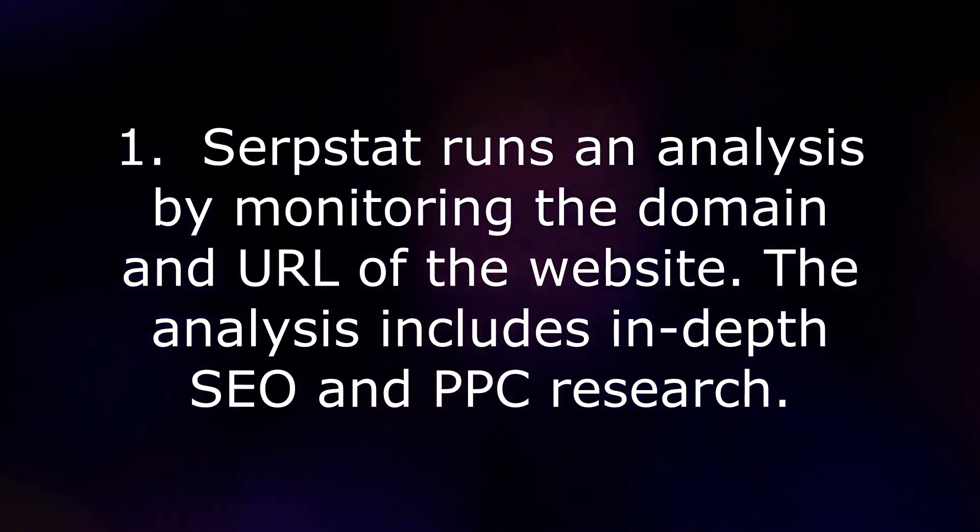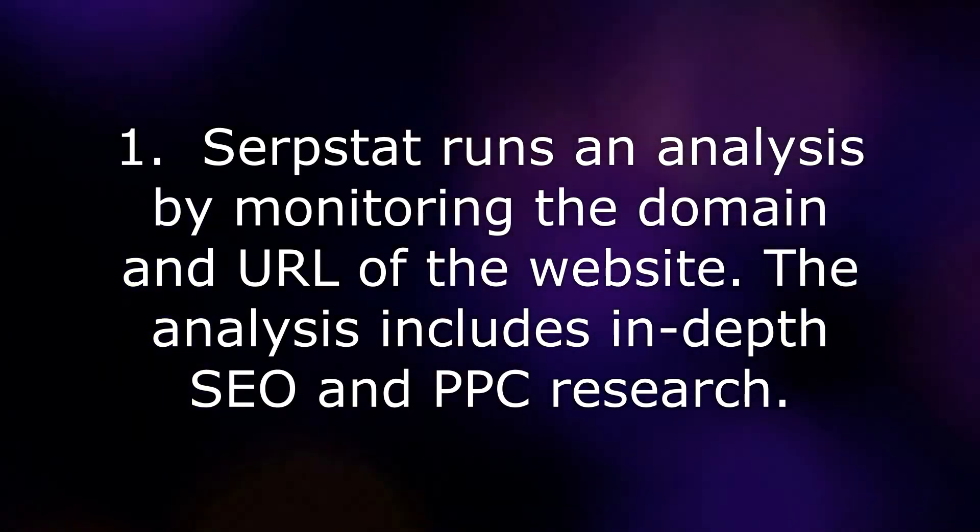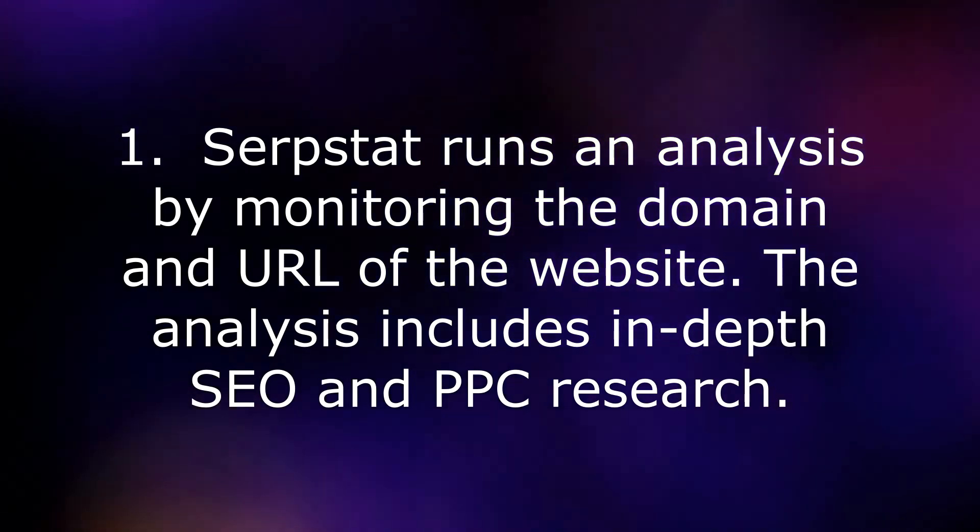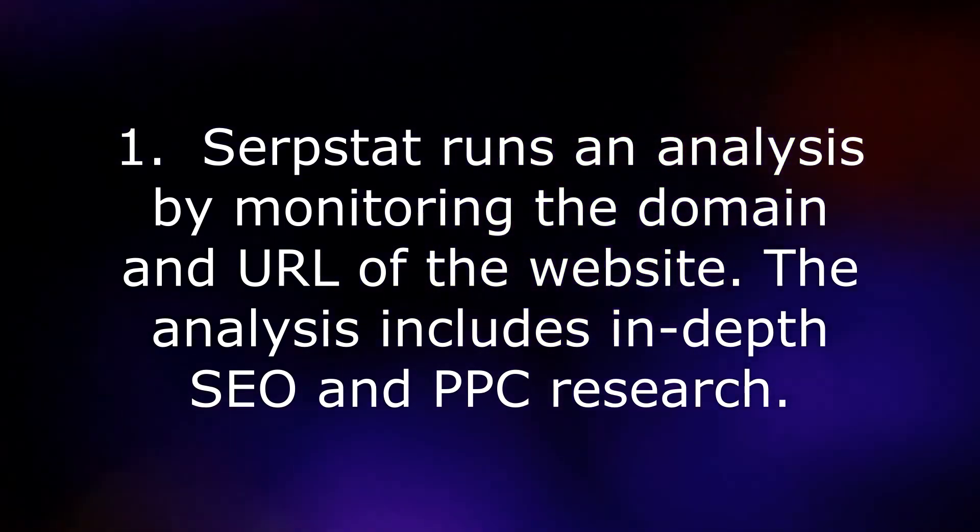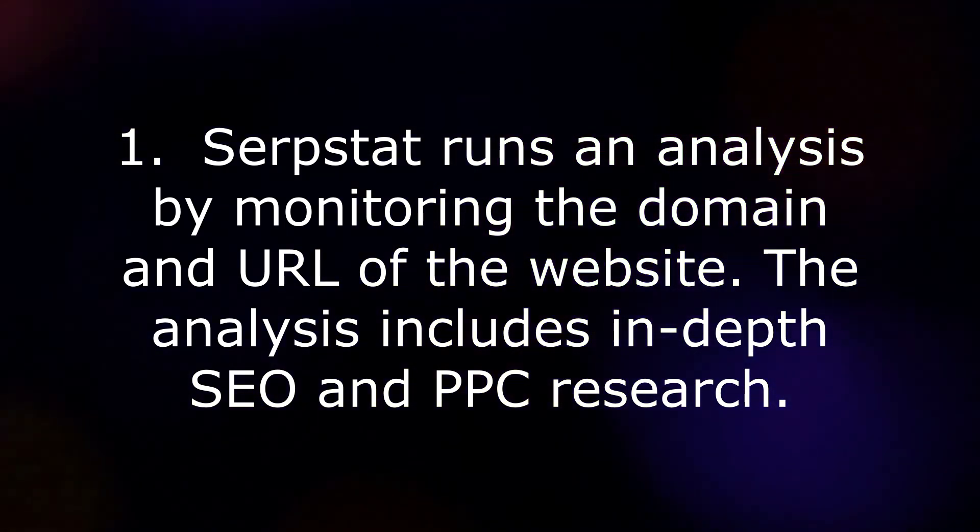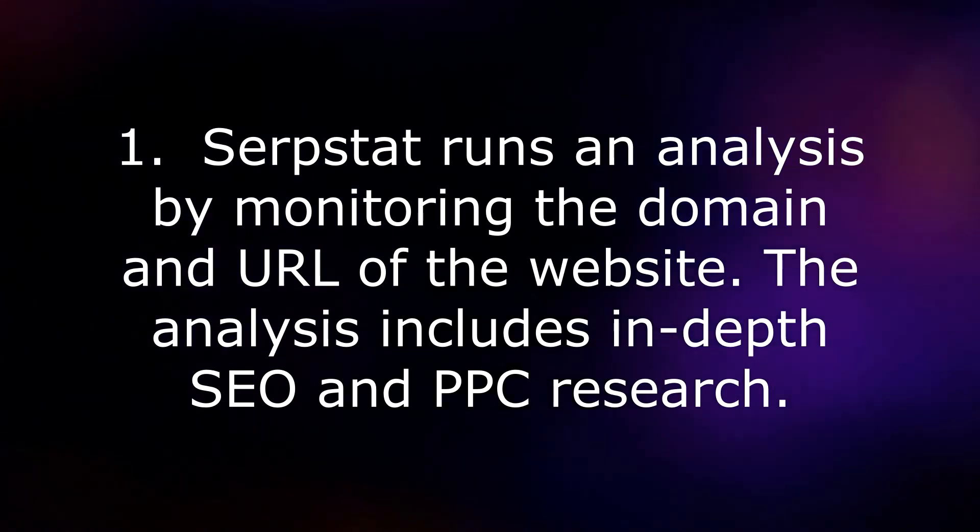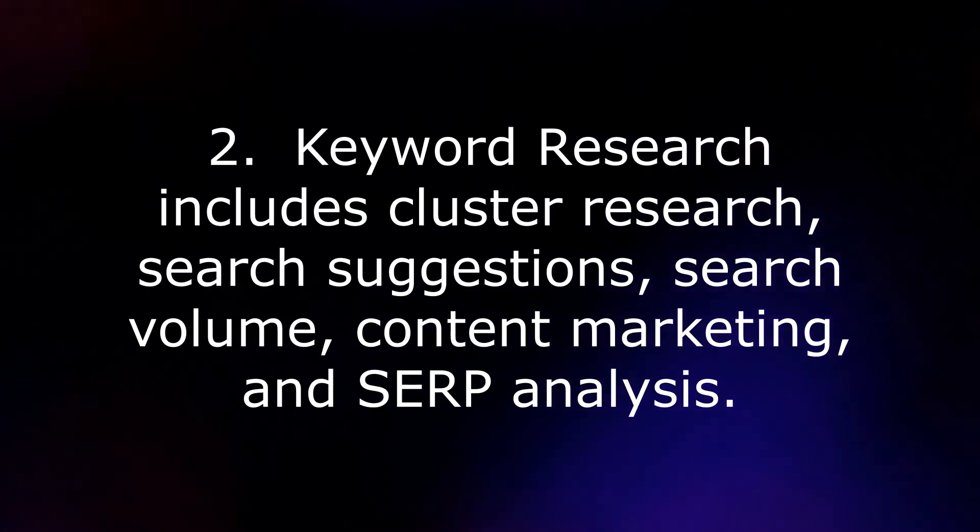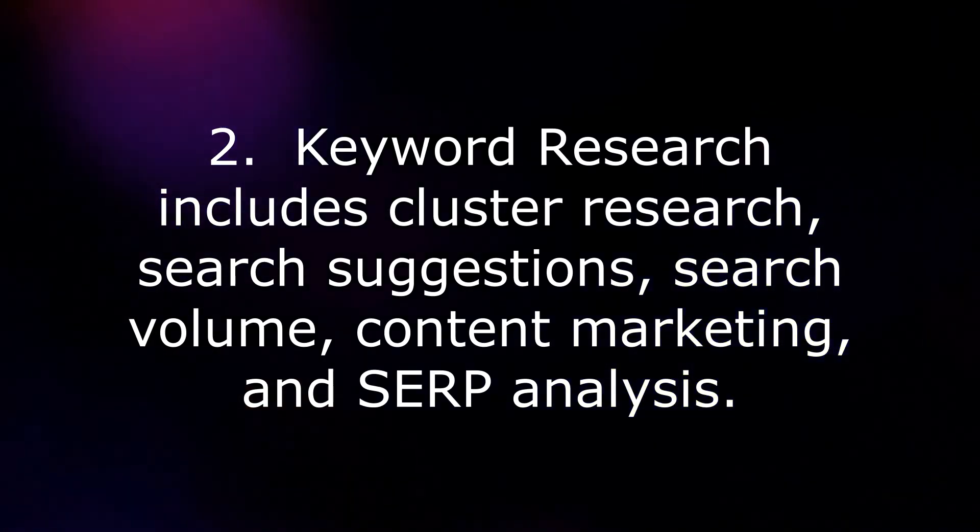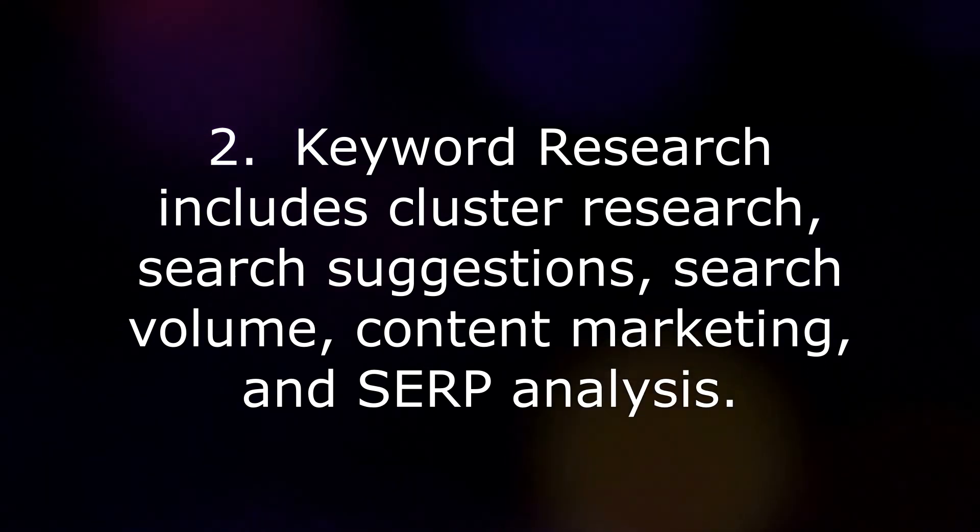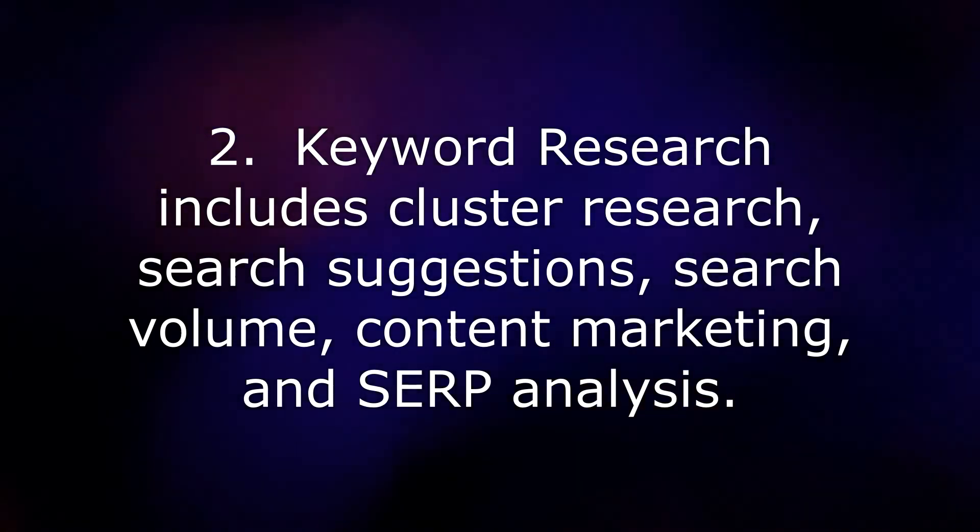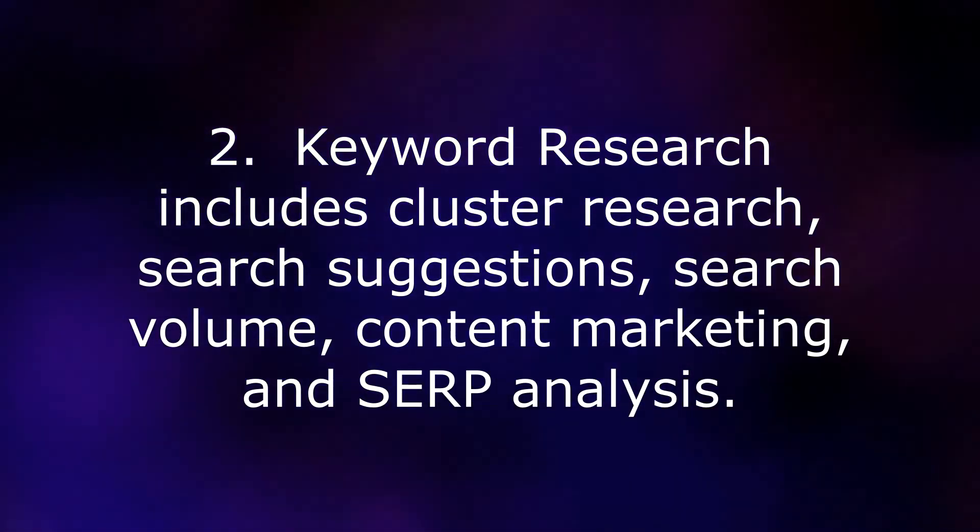Some of the features of Serpstat are: 1. Serpstat runs an analysis by monitoring the domain and URL of the website. The analysis includes in-depth SEO and PPC research. 2. Keyword research includes cluster research, search suggestions, search volume, content marketing, and SERP analysis.